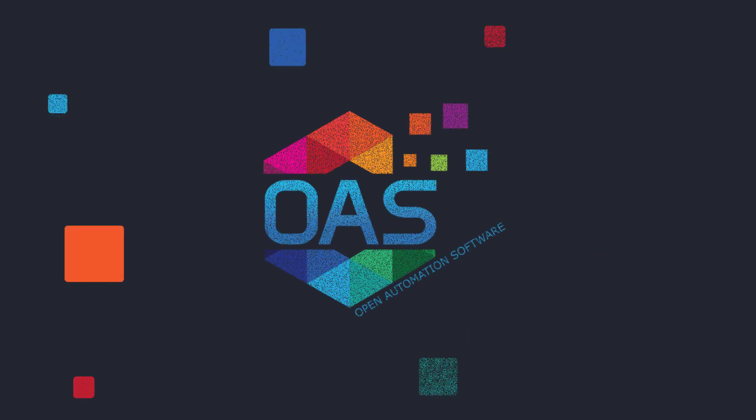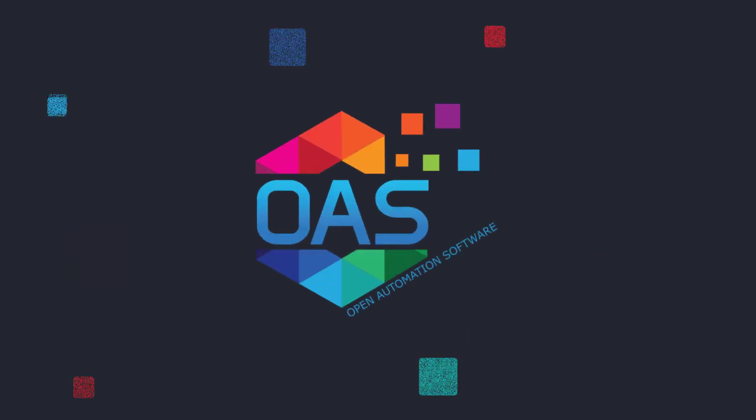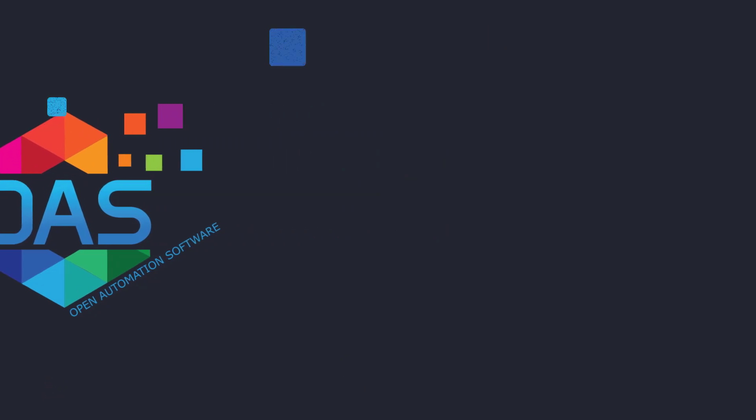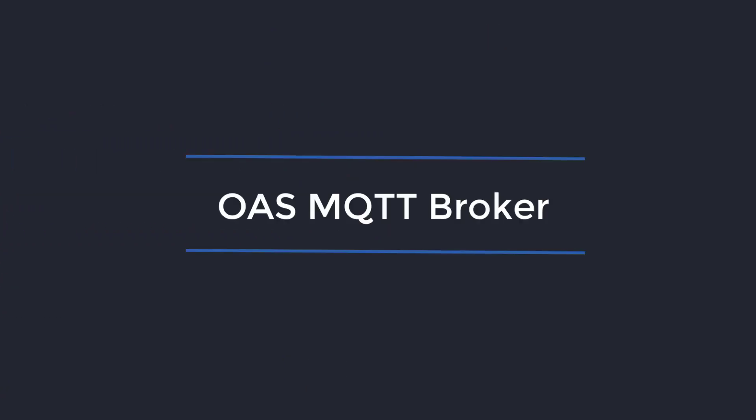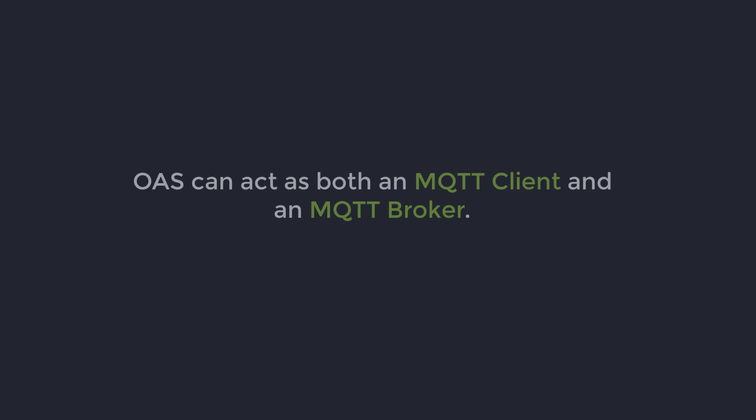Hello and welcome. In this tutorial, I am going to discuss Open Automation Software as an MQTT broker. OAS can act as both an MQTT client and an MQTT broker.